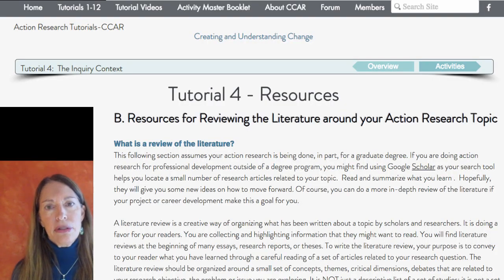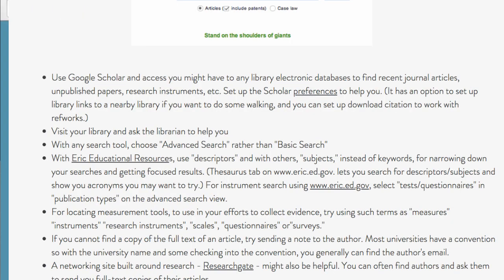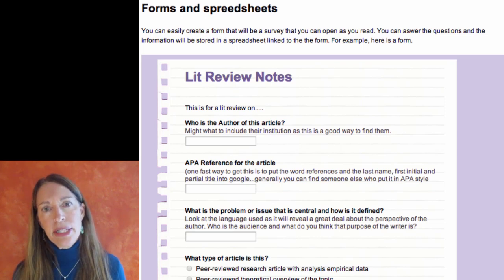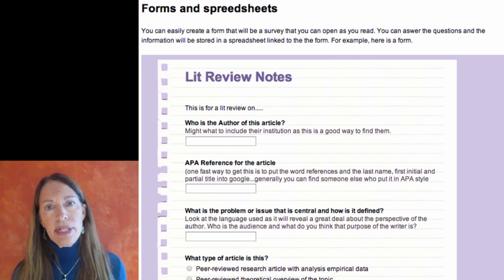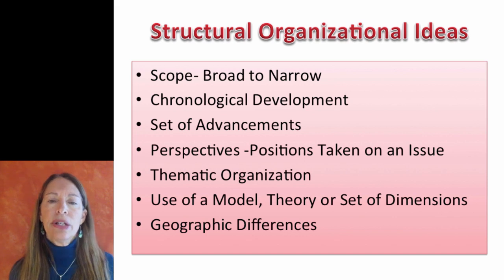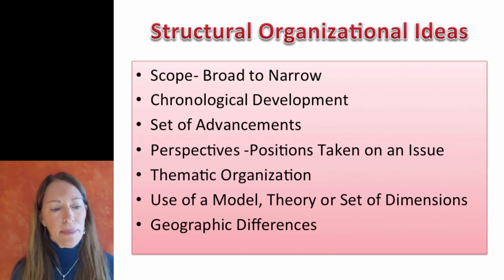You'll need to find literature to review, and in the resources I've suggested a number of ways of searching for the research literature. You'll also need to collect and record your thoughts as you're reading — I've suggested a forum and a Google spreadsheet as a way of keeping track of what you're reading. Then you'll need to create a structure for your lit review. Remember it's not simply a list of articles where this one said this and that one said that. It's really about finding an organization — themes, topics, or how ideas have developed over time.